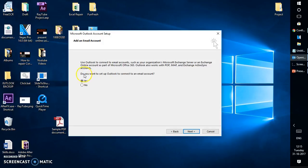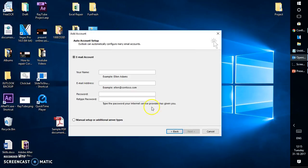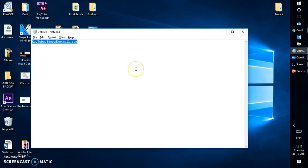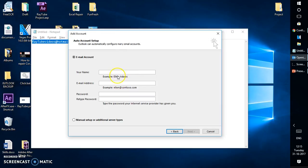It's asking do you want to set up your Outlook to connect your email account. I'm going to click on yes and here I'm going to type my email address.